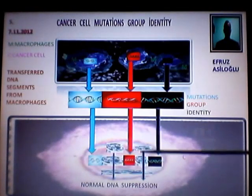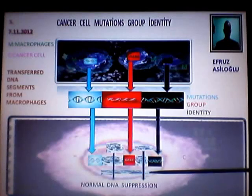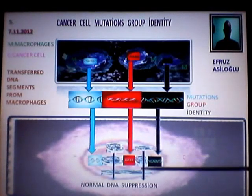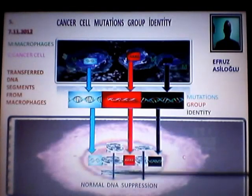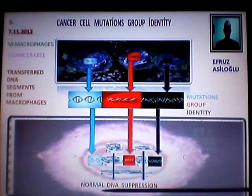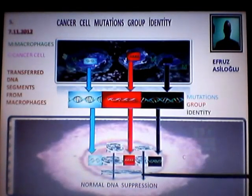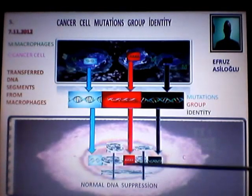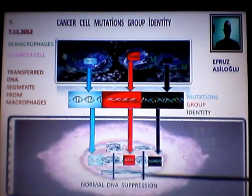This black area, here and here, shows us normal DNA suppression because of inadequate energy, so that transcription expression is unsuccessful.